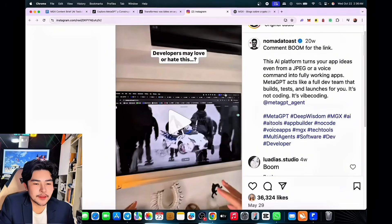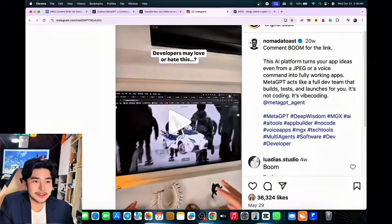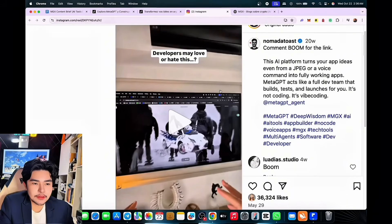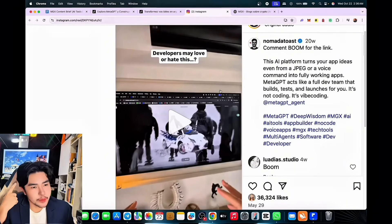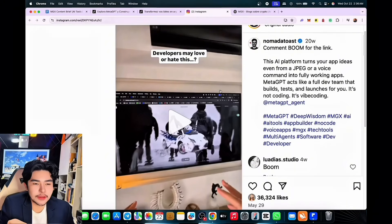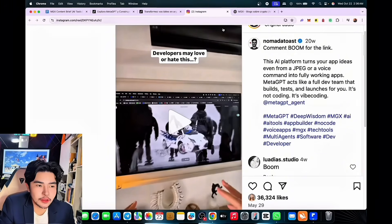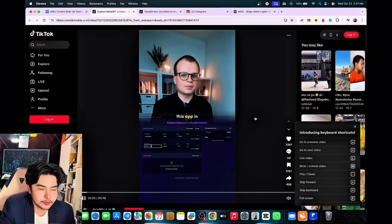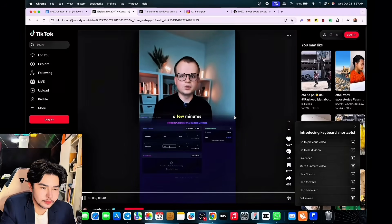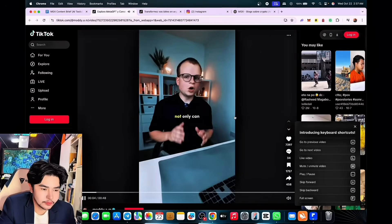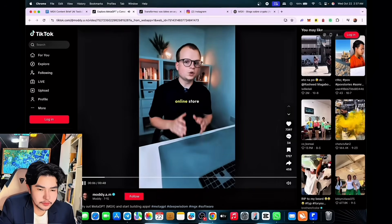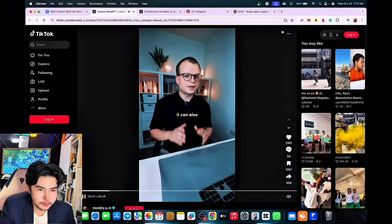From a JPEG to a full website with no devs — great. But if you already have a team, you can use your brain, your coding skills, and combine them with this platform. It will be much faster. This app in just a few minutes can help you with pricing your online store and building bundles.